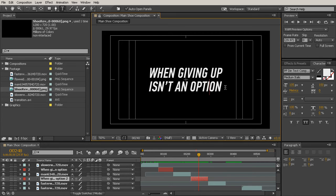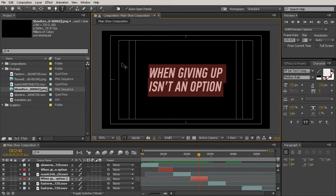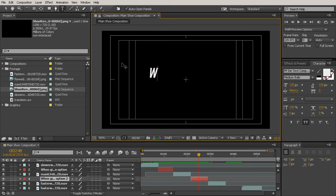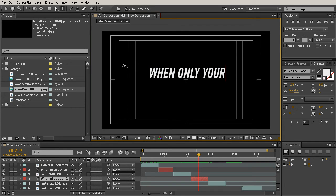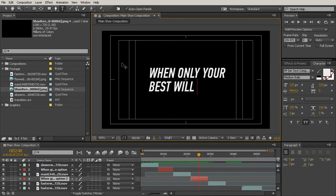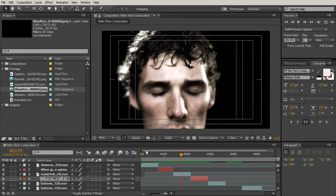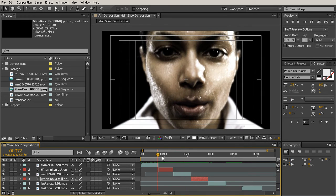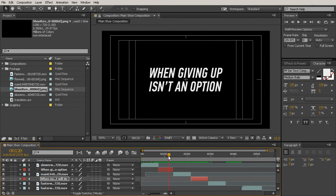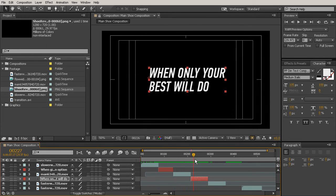Go ahead and type in when only your, and since we have three words there, let's go ahead and jump onto the next line. So I'll just hit enter. Best will do. Perfect. And this one's already going to be in the center since we centered up our other one. So that makes it pretty easy.